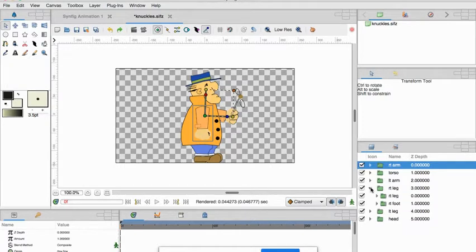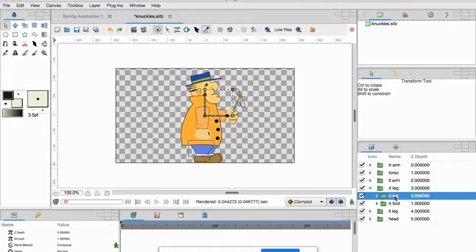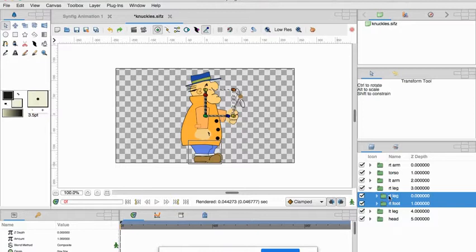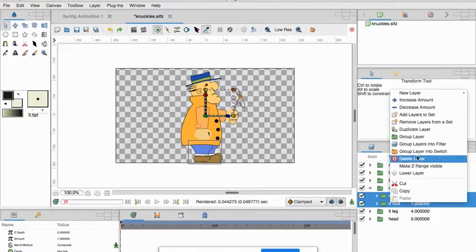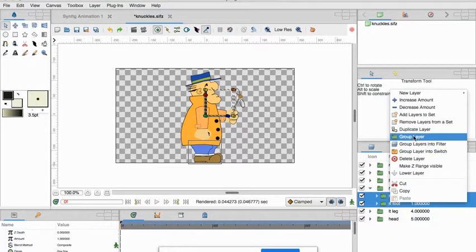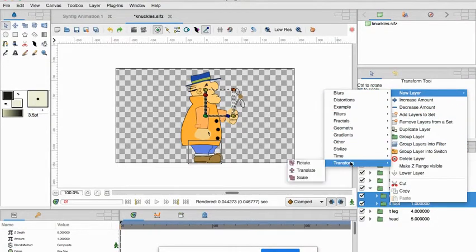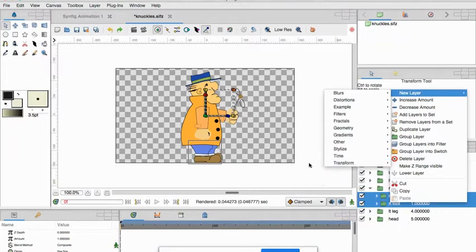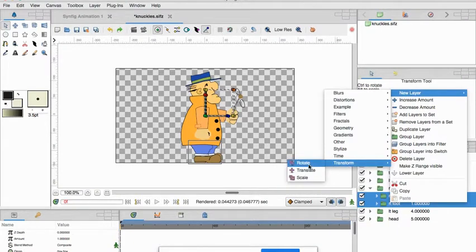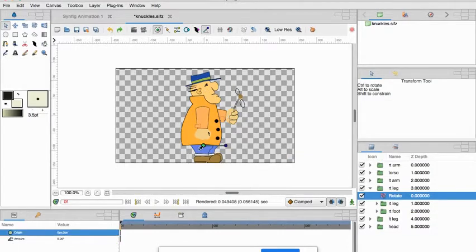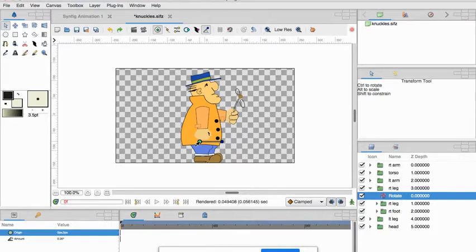Right leg is not. So to do it I select, hold down shift, select right leg right foot, and then I come up here to new layer and then I say go to a transformation layer and then select rotate. And then you'll notice there's the pivot point and I can drag the pivot point down to where his hip would be.